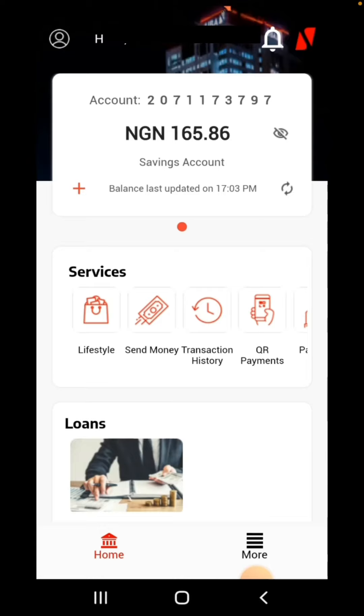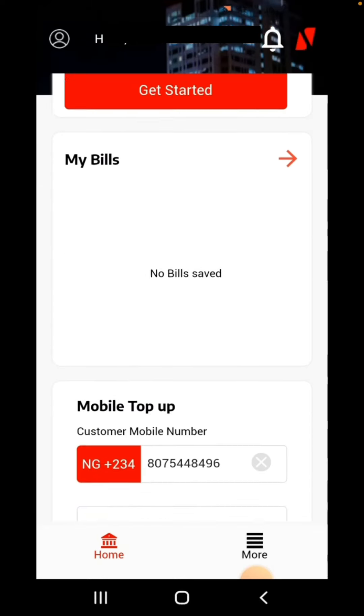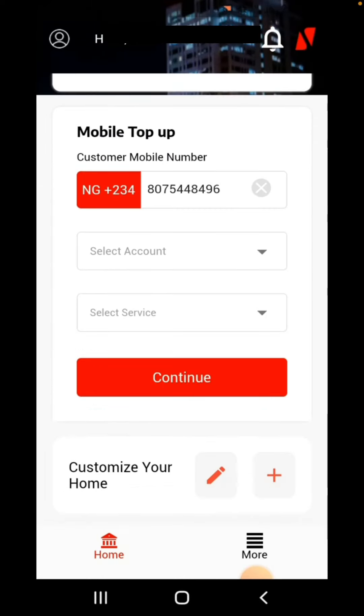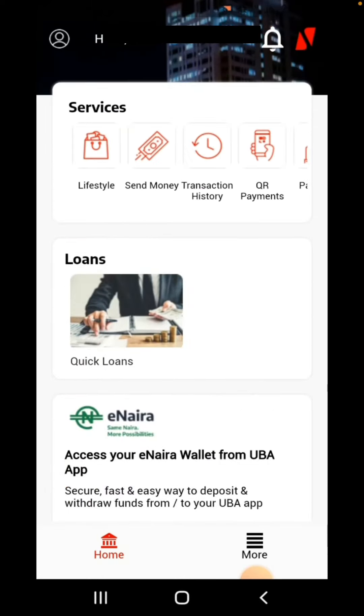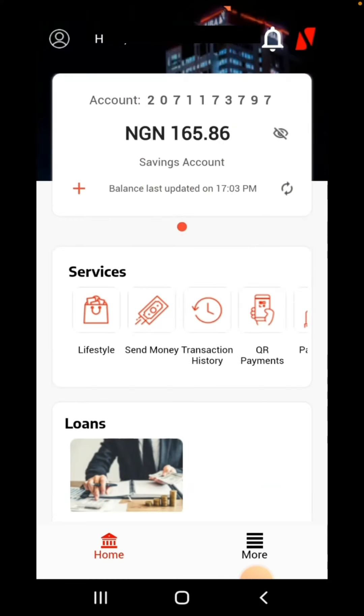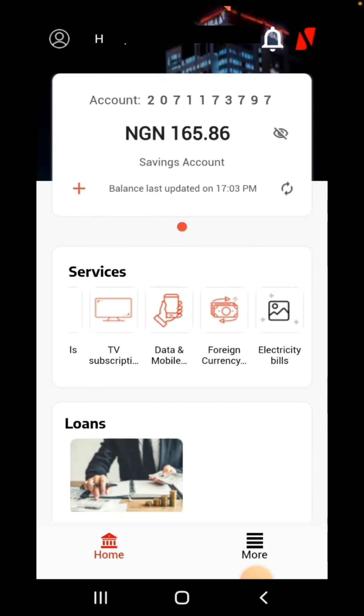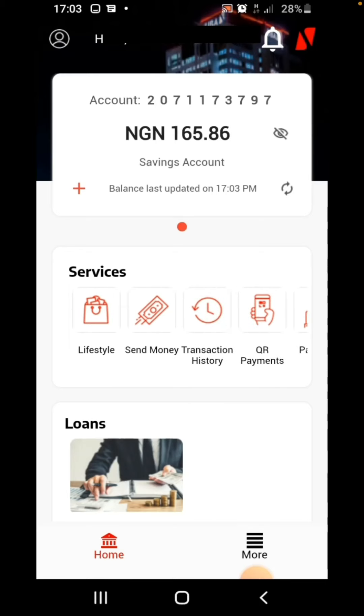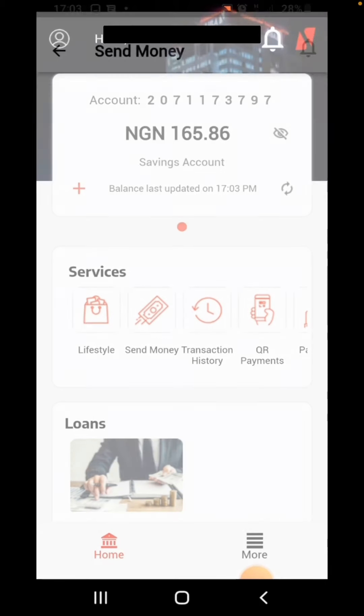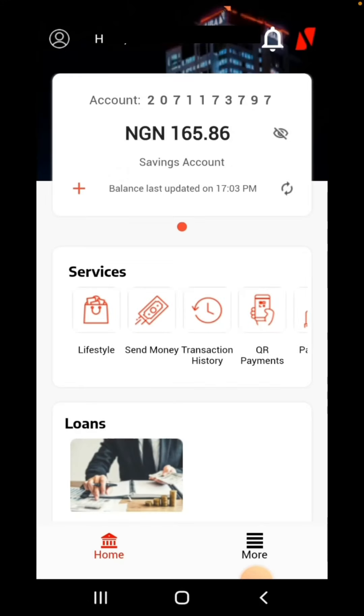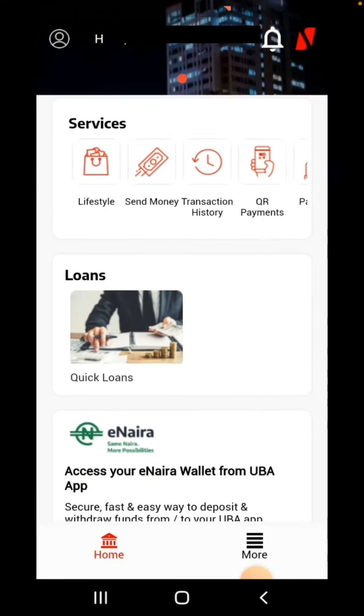As you can see, I've successfully registered UBA mobile banking on my mobile phone. On this app, you can make transfers, send money, see your transactions, see your account balance, you can do a lot of things, you can buy airtime which is really amazing.